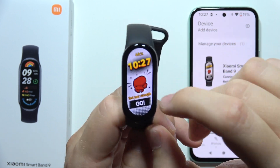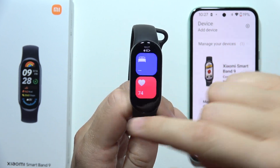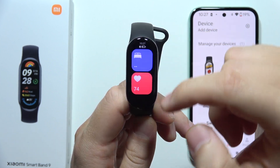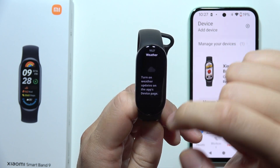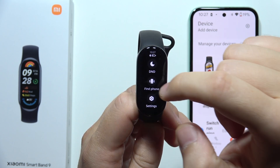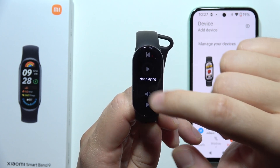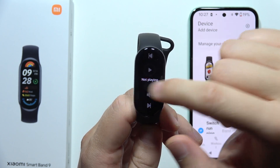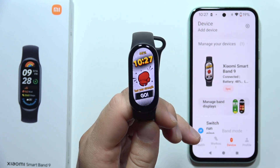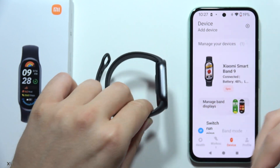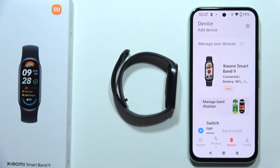Let me show you how we can customize all of these widgets on your Xiaomi Smart Band 9. As default we can find four different widgets, and I'll show you how we can change them, reorder them, or customize.